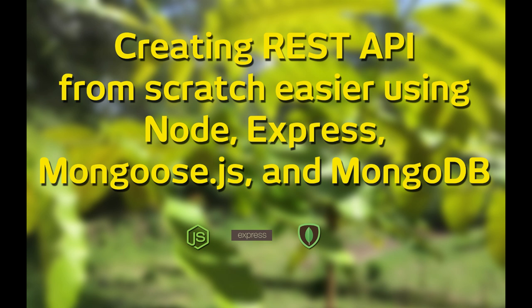Today, I want to show you how to create REST API using Node.js, Express.js, Mongoose.js, and MongoDB in an easy and effective way.